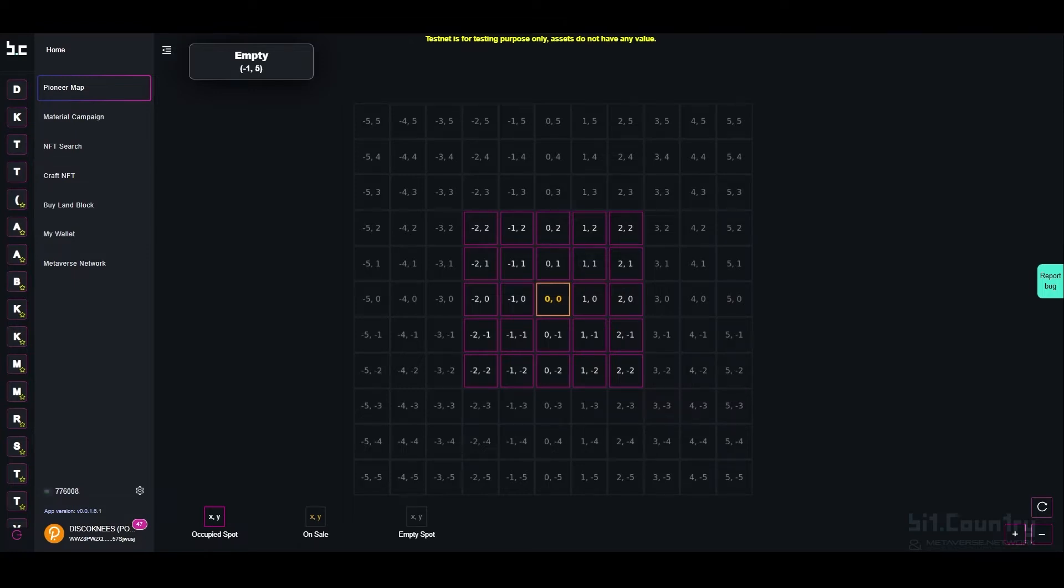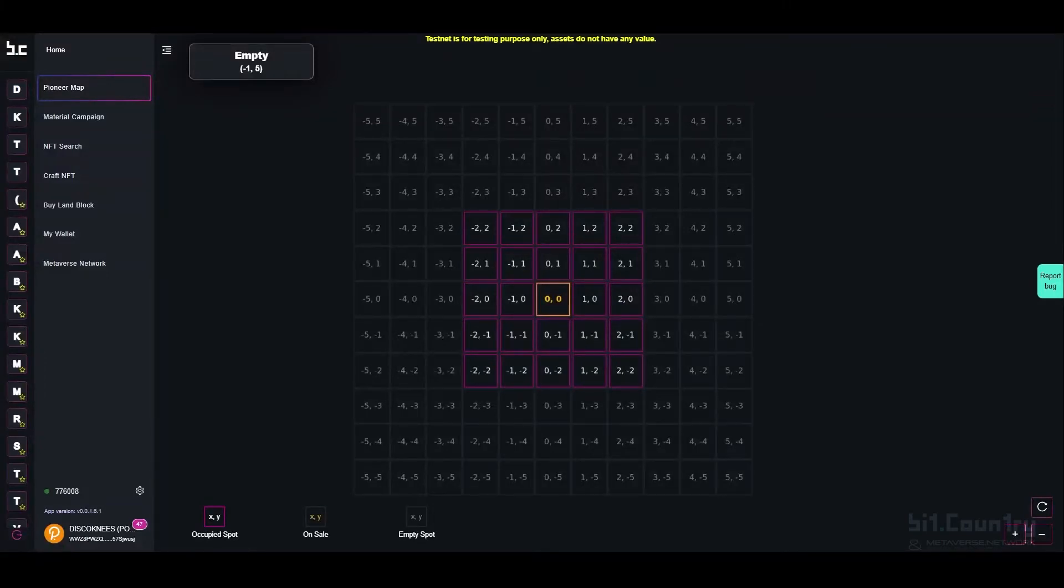The benefit of having a spot on the Pioneer Map will give your metaverse better public exposure. Location on the Pioneer Map is important.